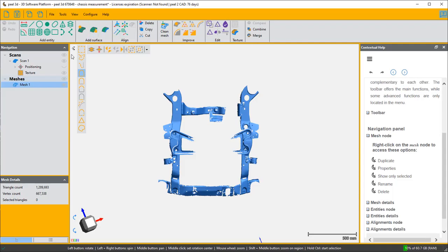Hi, so today we're going to look at how to get some measurements off a chassis to see if it's been twisted or deformed in an accident, for instance.